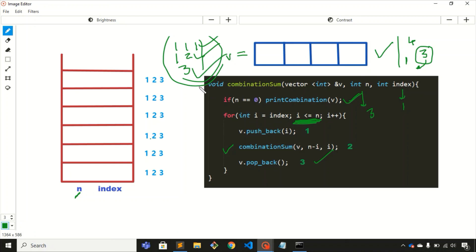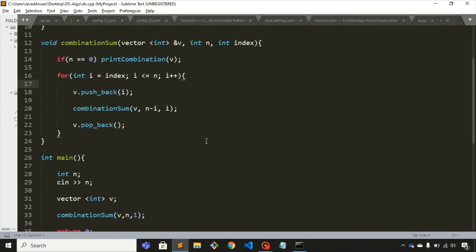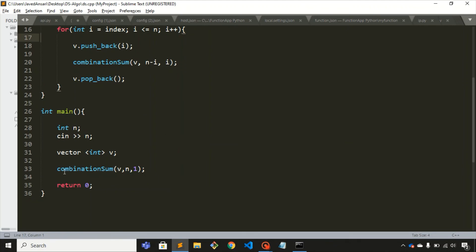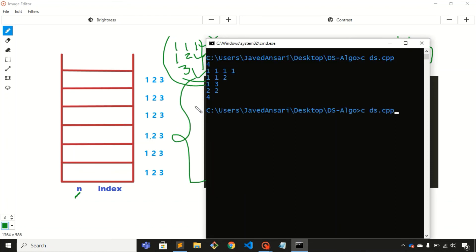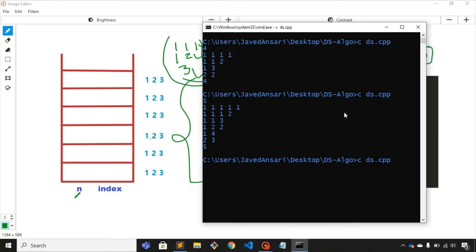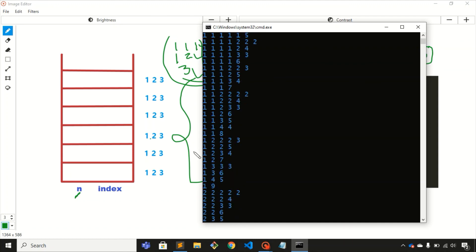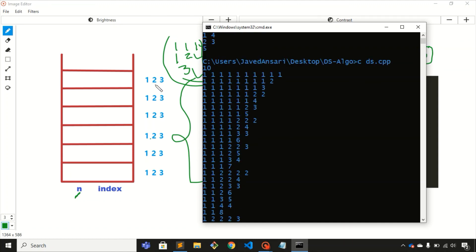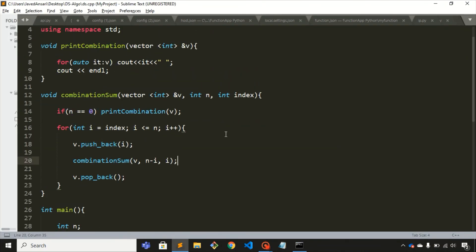This is how we find the combination sum of any given number using backtracking. Here is the code: the main function calls the combination sum function with the required parameters. Let's run it for n = 5 — here are the possible combinations. For n = 10, here are the combinations. That's it for this video, thank you.